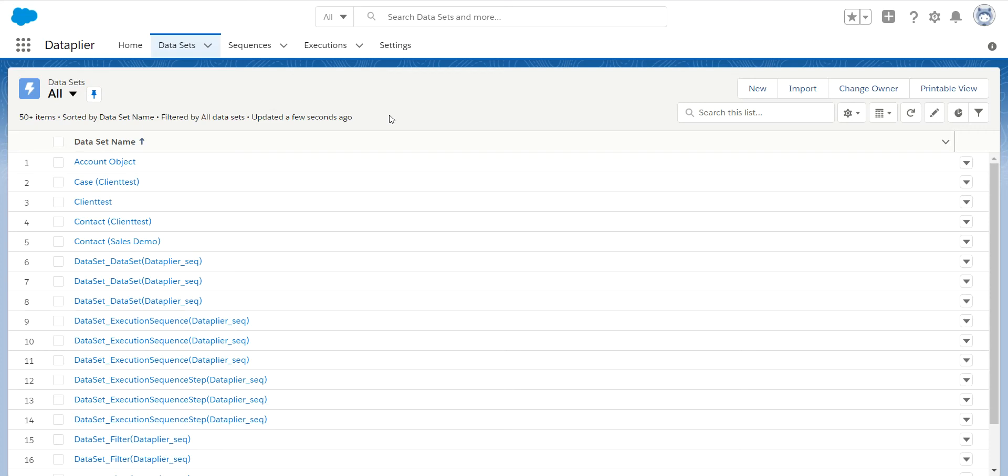There is sandbox seeding, where you install this in your production environment and you intelligently select a subset of data to push down to your sandboxes. So you have all the related information and all that data will still work without having to worry about overloading those sandboxes with too much data.